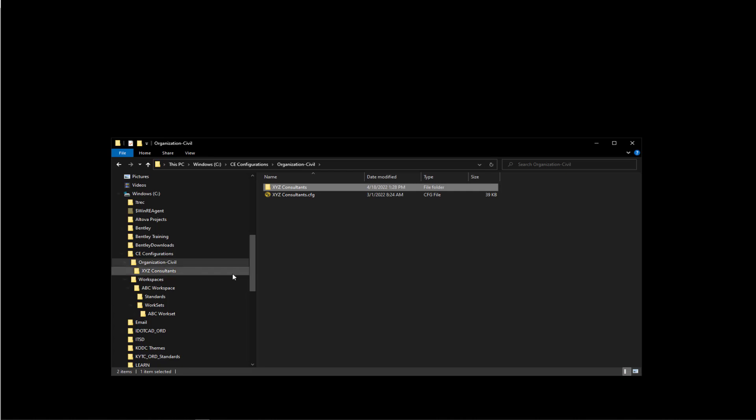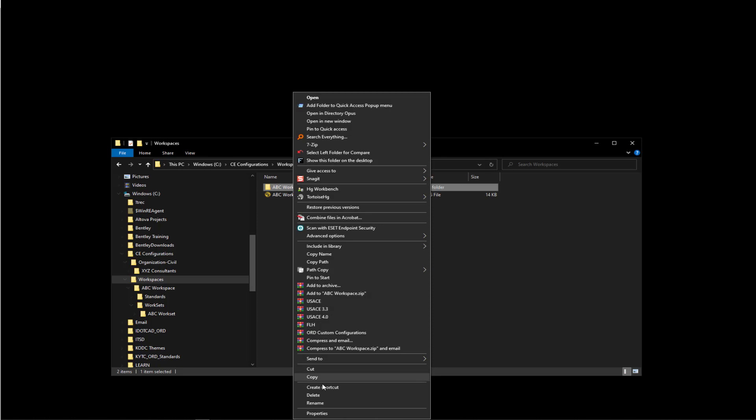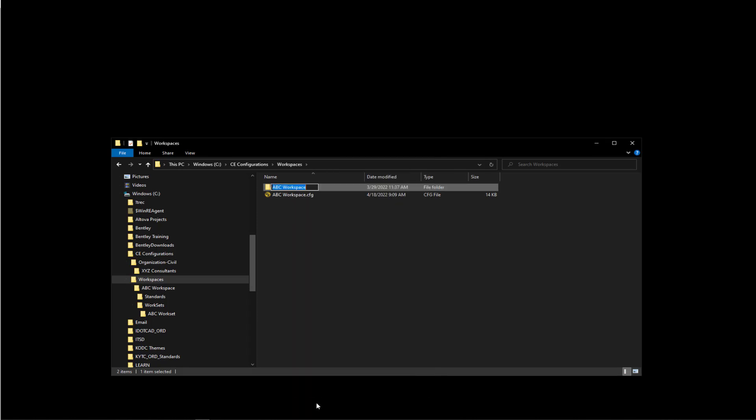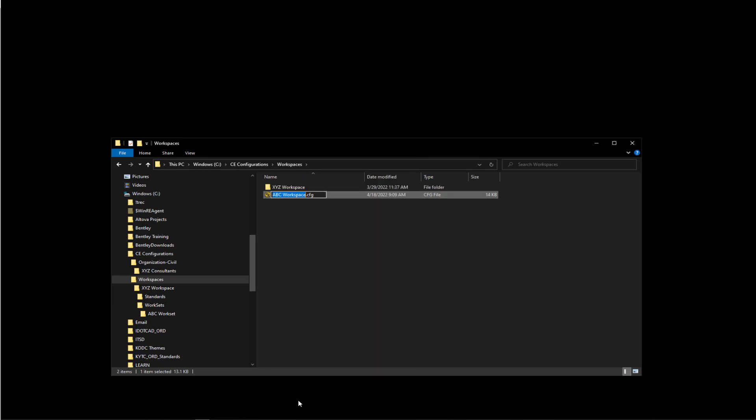Same thing with the workspaces. If I want to rename my workspace, I can do that. And again, the config file name needs to match the folder structure name.